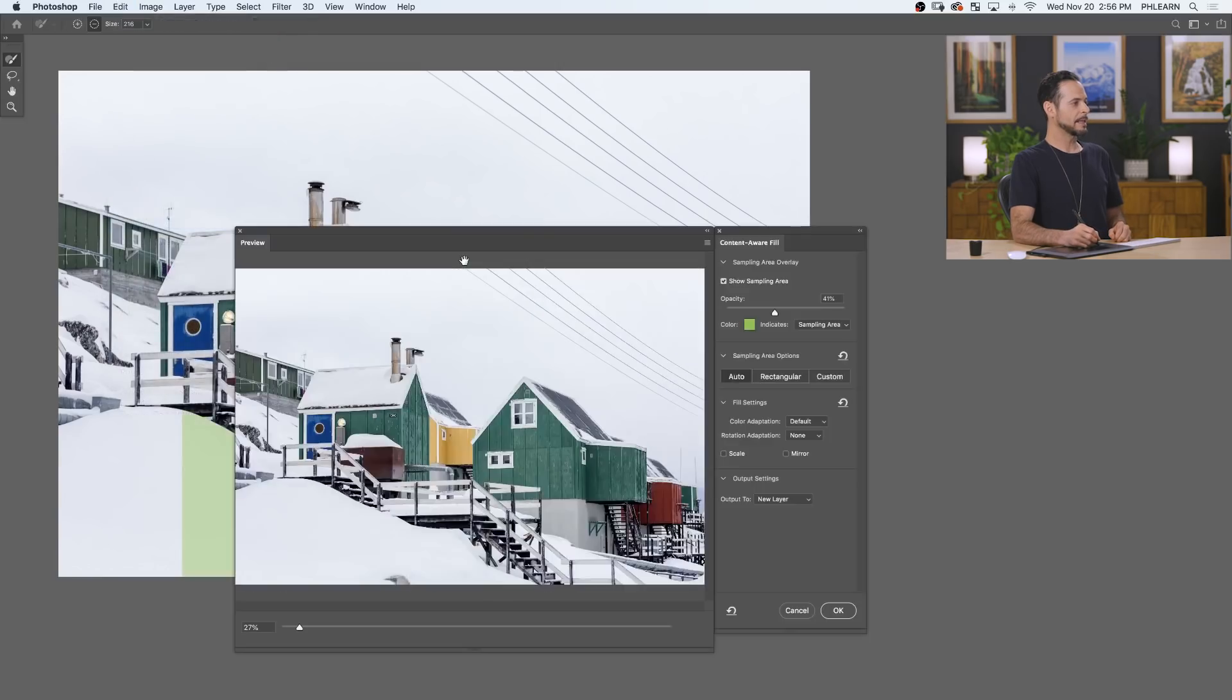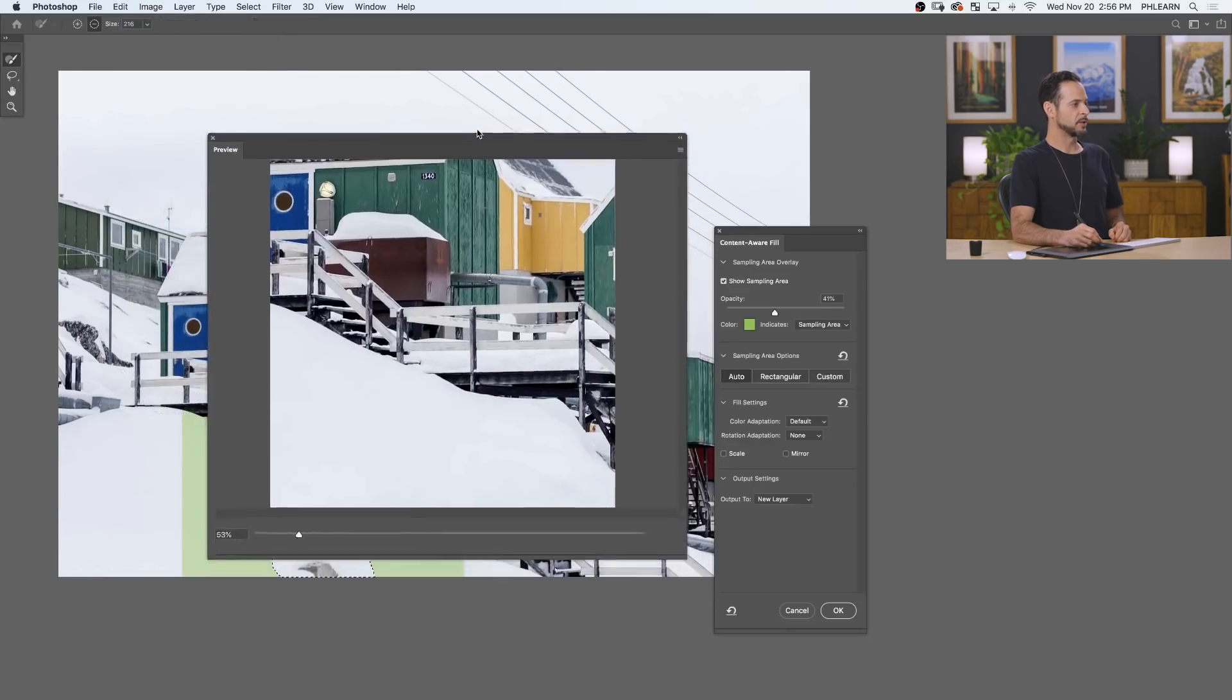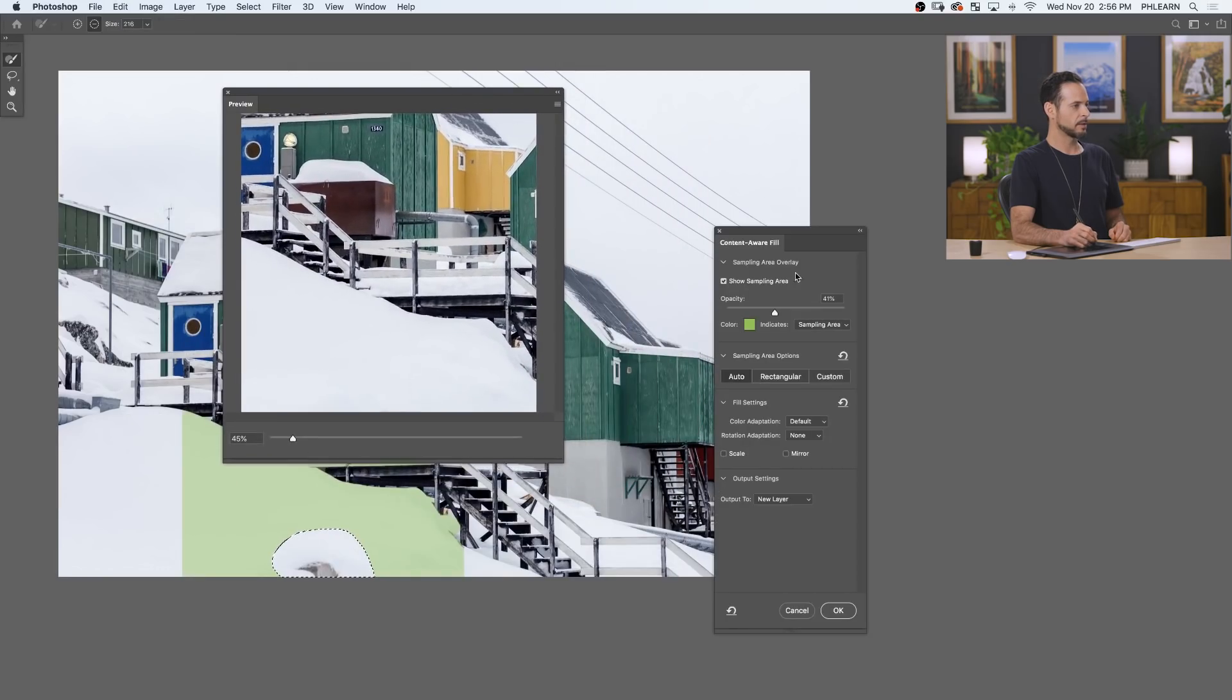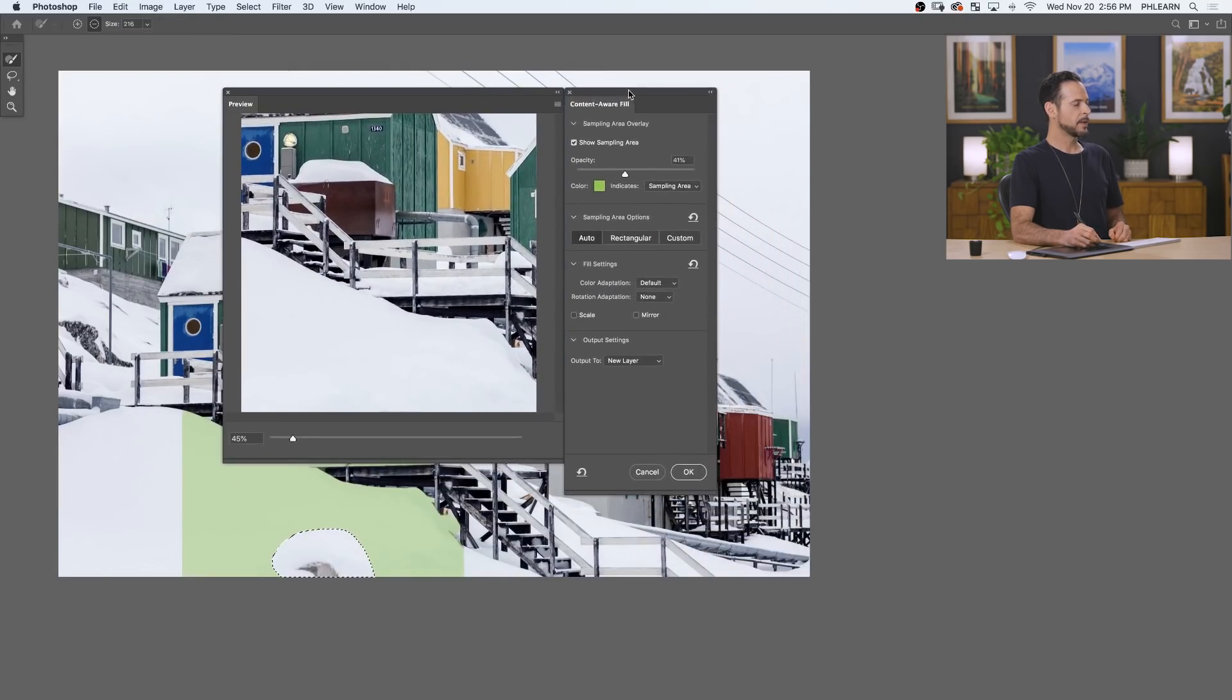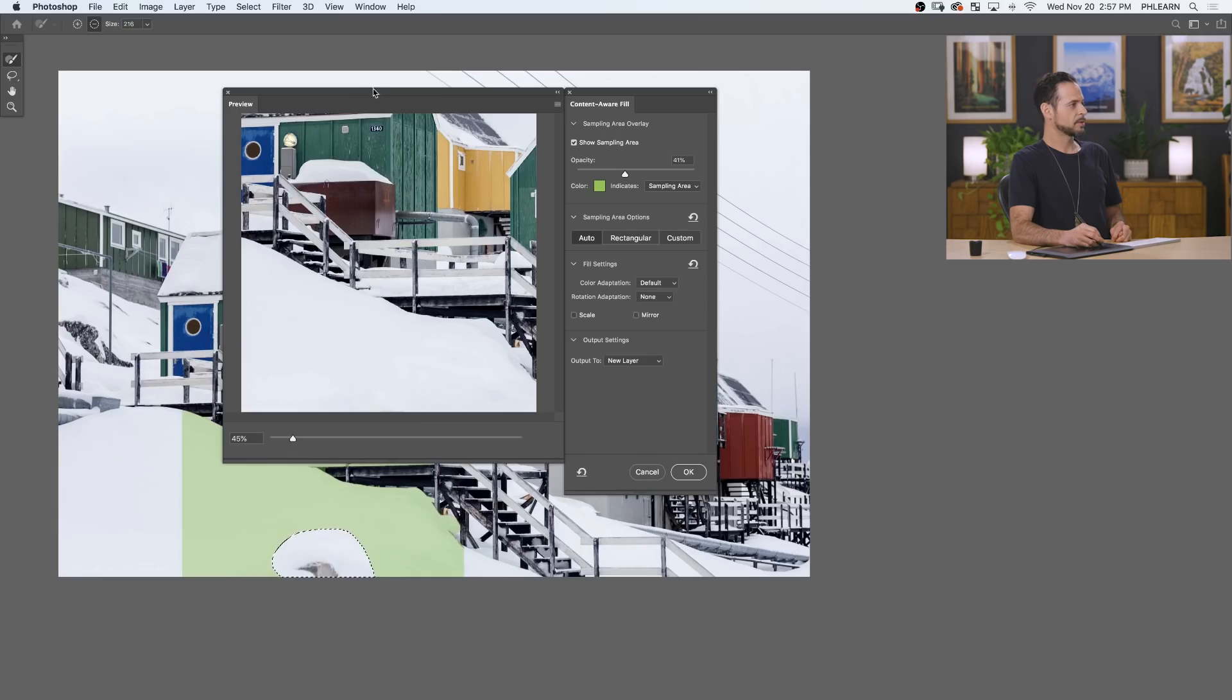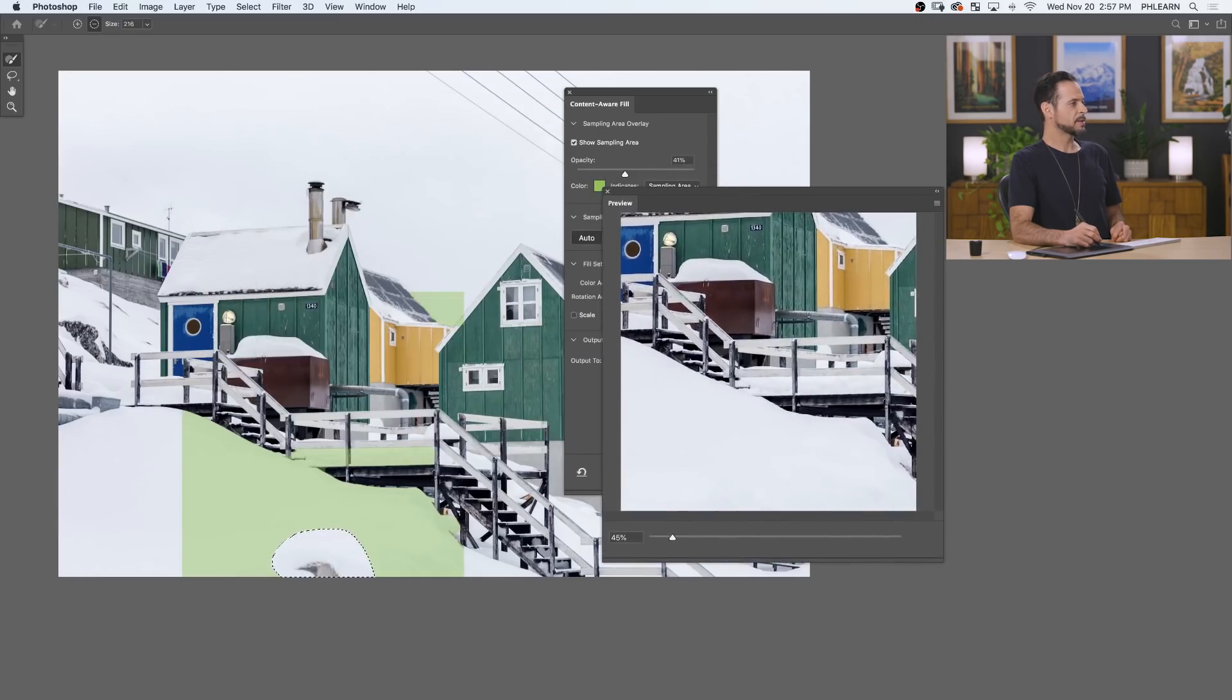Now, the whole idea here, this used to just kind of do it automatically. And now we have this dialog box with a lot of controls. So here in your little preview window, this is your preview. It's going to show you what it's going to look like in the after. And here in your original image, you see this green area. That's where it's going to sample from.